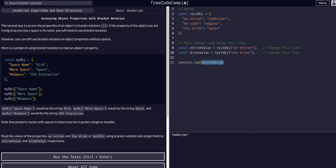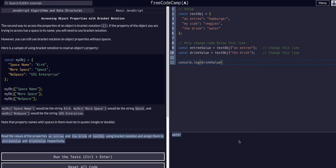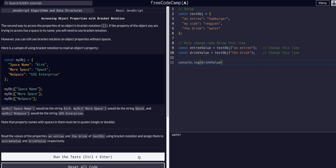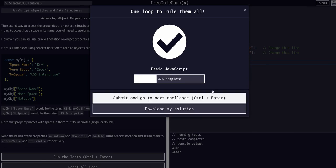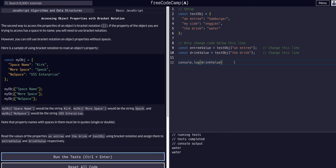Drink value is water. So that is all we had to do for this one. This is pretty simple, but fundamental to accessing data. I hope to see you guys in the next challenge.